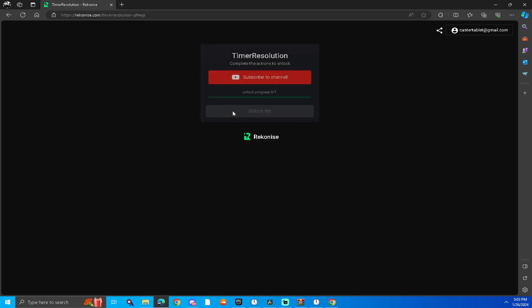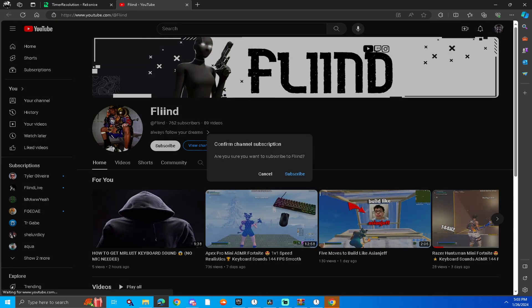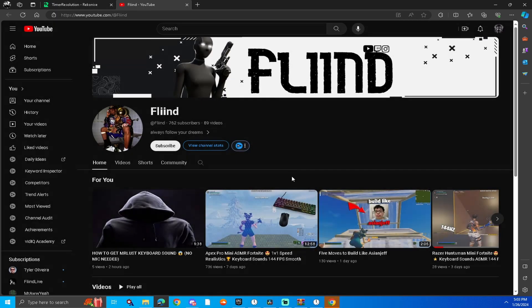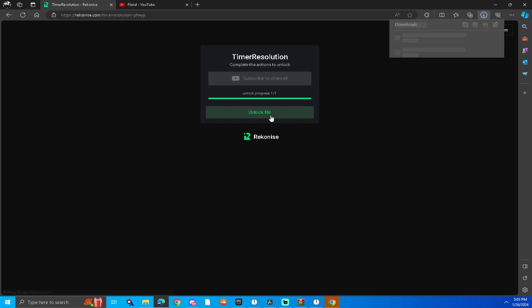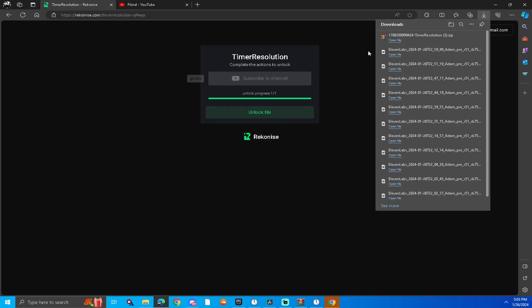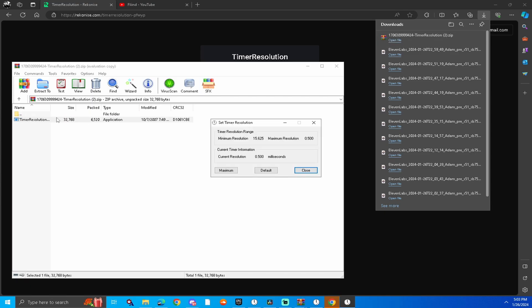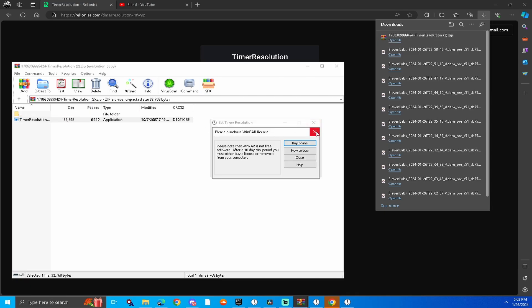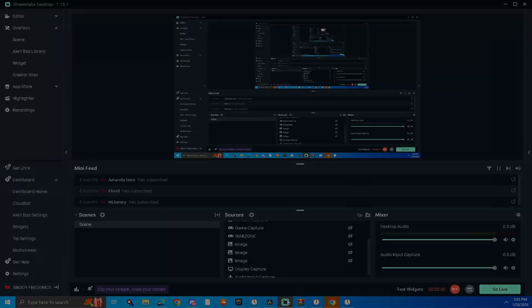Now go back to the description and download Timer Resolution. What this program does is it lowers your input delay to get no delay. All you do is open it and press maximum. Now every time you play Fortnite, keep the program open in the background. Thanks for watching and subscribe for more FPS guides.